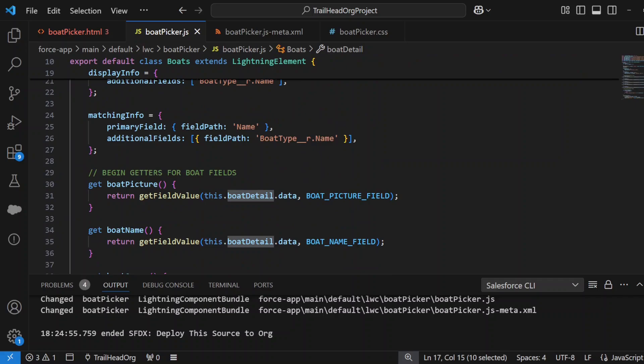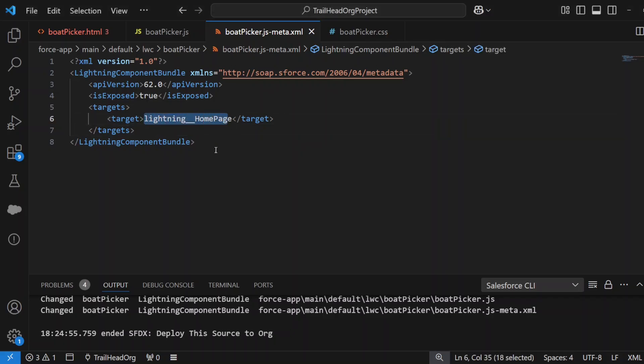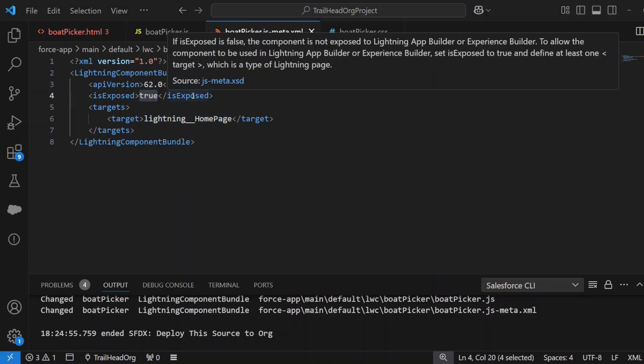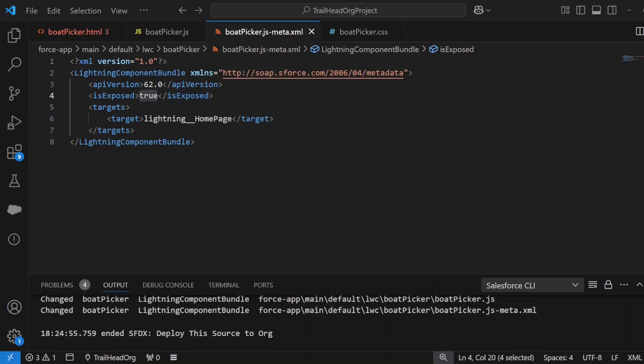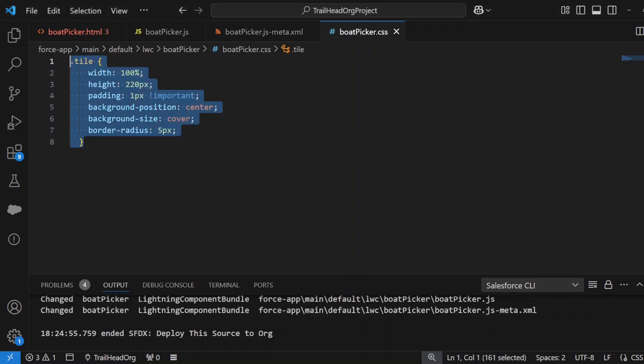Moving on to the metadata of the Lightning component: because I put it onto a home page, I set the target to lightning__HomePage, and make sure that isExposed is true. That just allows the component to be exposed to Lightning App Builder or Experience Builder. Then we've got a CSS file which has got basically all the standard features that you can use in the Lightning web component to style it and make it look fit for purpose on your home page.